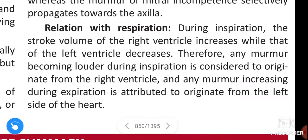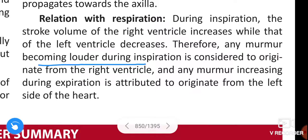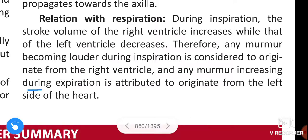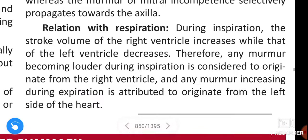Next, relation with respiration. During inspiration, the stroke volume of the right ventricle increases while that of the left ventricle decreases. Therefore, any murmur becoming louder during inspiration is considered to originate from the right ventricle, and any murmur increasing during expiration is considered to originate from the left side of the heart.